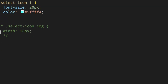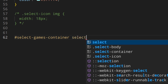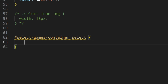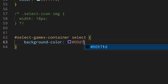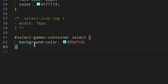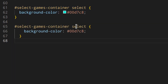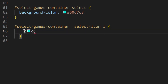Now style the games select: target '.select-games-container select' and set background-color to #00d7c8. Since the icon color is too similar, also target the select icon inside that container and change its color to something contrasting.